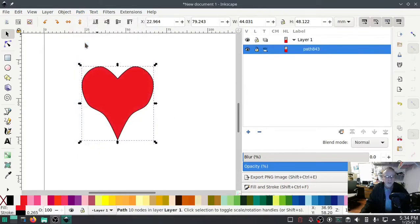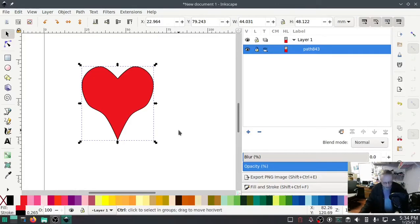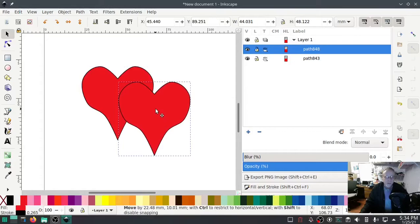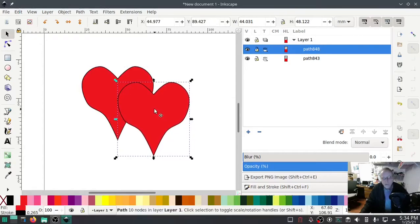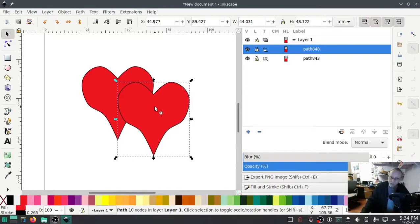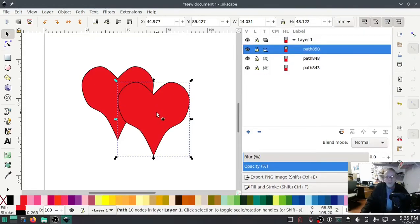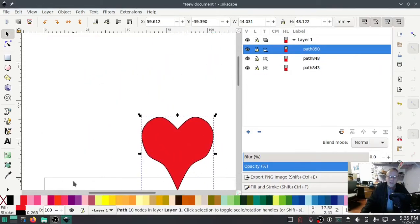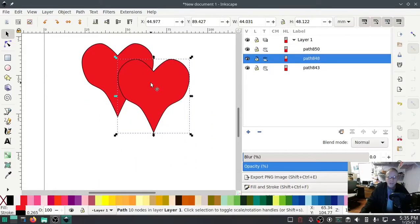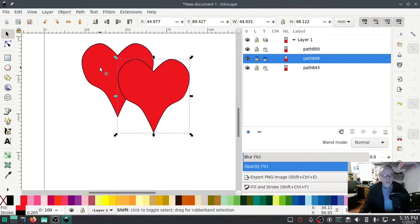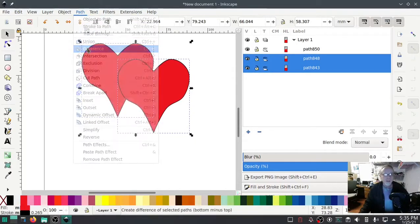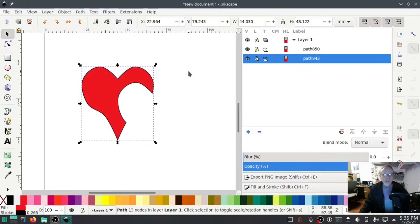Turn snap off, turn the page grid off, highlight both of these. These are two separate objects right now, we're gonna make them one with Union. Now they're one piece. Now Ctrl+D to duplicate and put it approximately where you want it to overlap. Now when you do Difference in Inkscape, whichever piece you difference is going to disappear, so we need another heart as a backup.